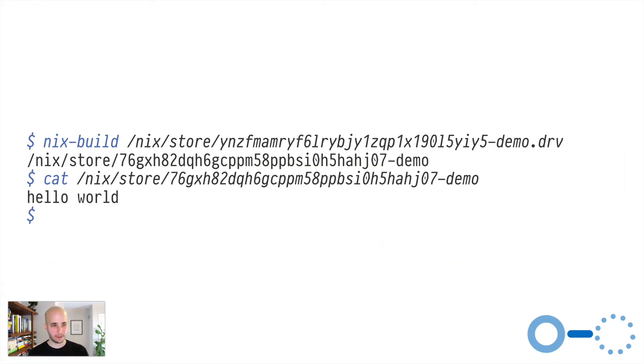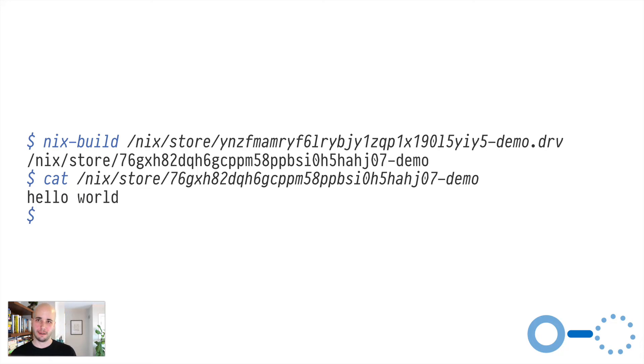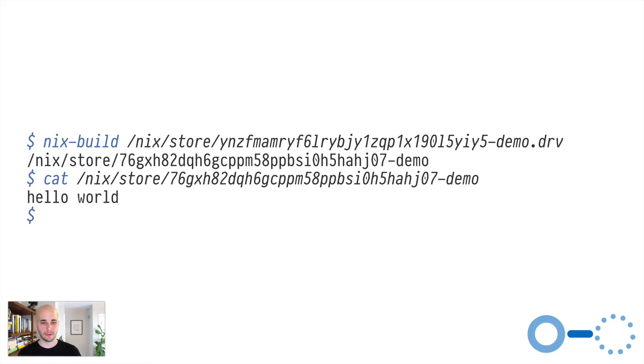And then we have our platform is x86-64-Darwin and we are invoking the builder somehow with args and env. Now, to just dissect that a little bit, if we look at the command that we're actually running for args, we're calling bash and we're passing dash c and then a script. That script is echo hello world into this variable out. And you can actually see in the env line at the bottom, we've got a variable called out with a path of this 76gxh demo thing. And that's the same as the output declared in the first line.